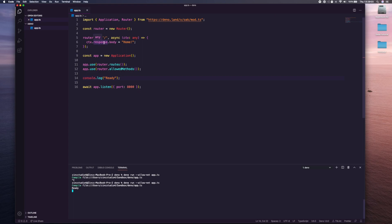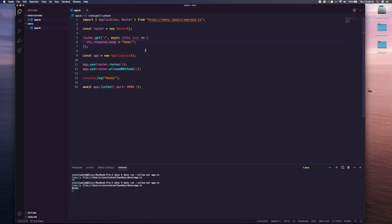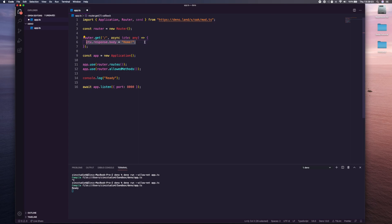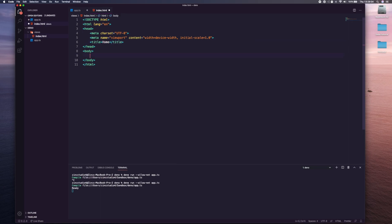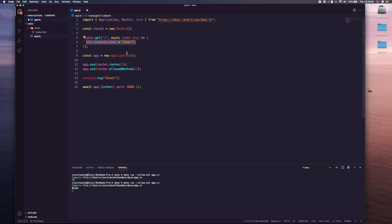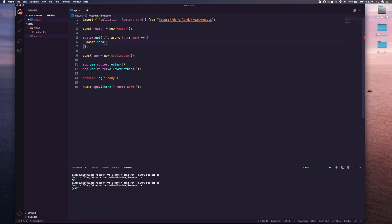But one thing we kind of want to do, we don't just want to be returning back text, right? You might want to return other things. Obviously this is cool if you want to do an API, but once you want to return an actual page we can use something called send. What send does is allow us to send a file. Let's create a new file, let's call it index.html in a views directory. We're just going to boilerplate it, say home, and just say welcome home.